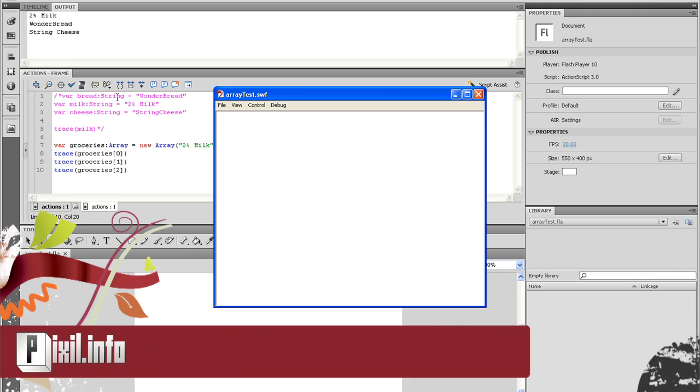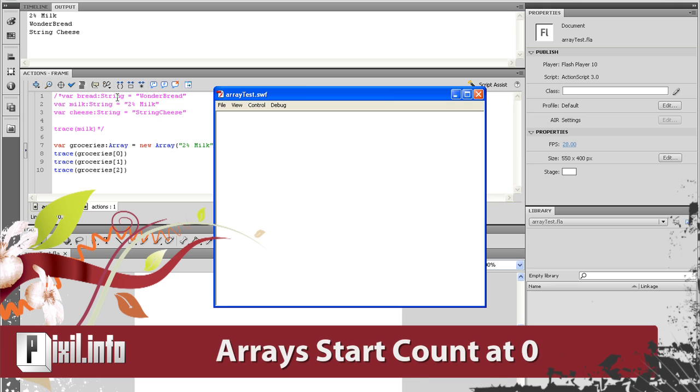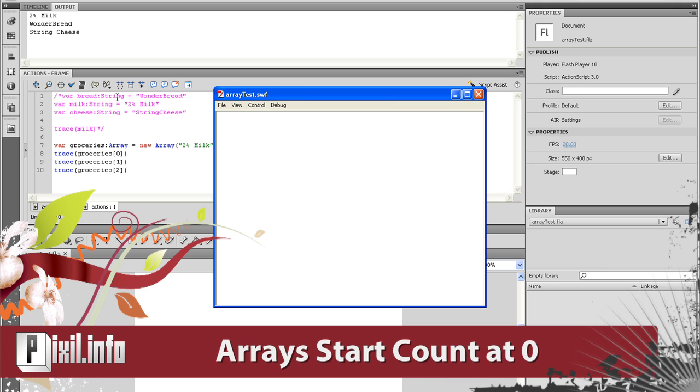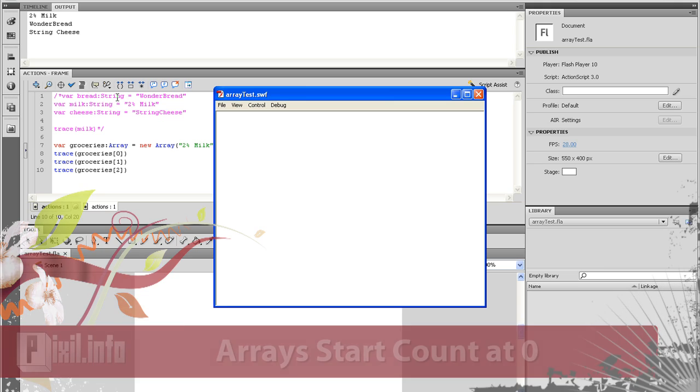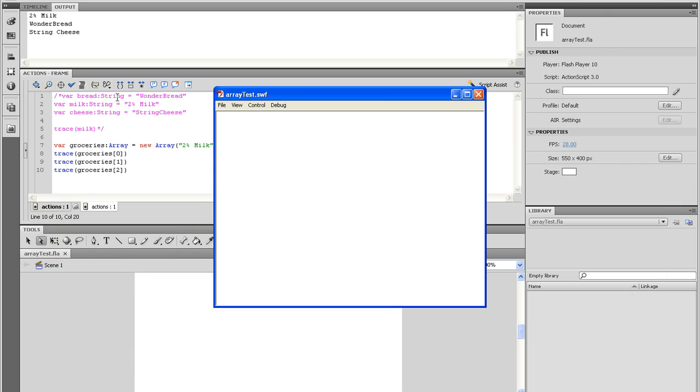Arrays start count from zero. So, if you have three items in your array, then your third item's index is two. Meaning, item one has an index of zero, and item two has an index of one, and item three has an index of two. And so on. Moving on.